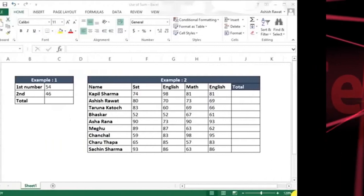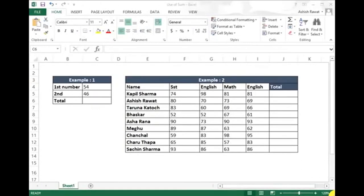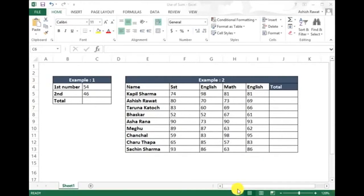Welcome to my channel Teach2Each. Today's topic is how to use the SUM function in Excel. The SUM function is very basic in Excel and everybody is aware of this function. I already have a dummy table, so let's start.